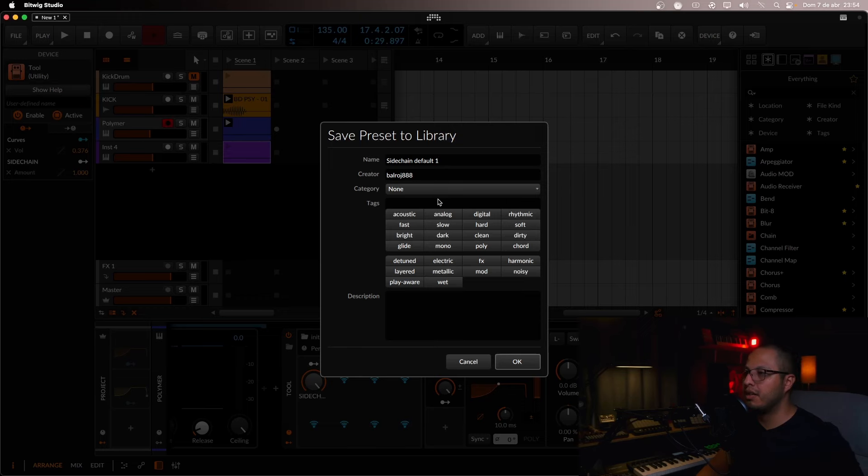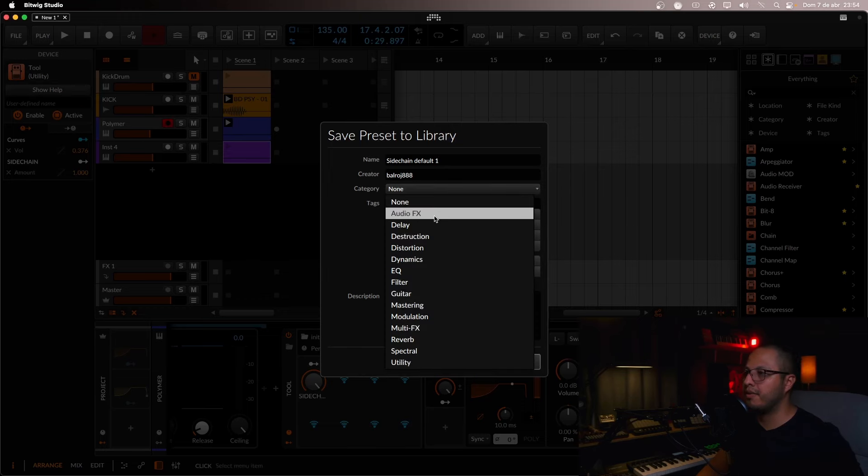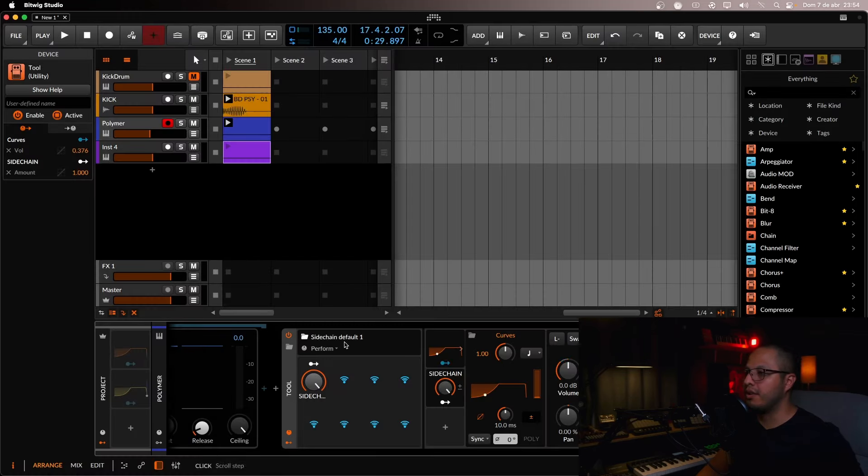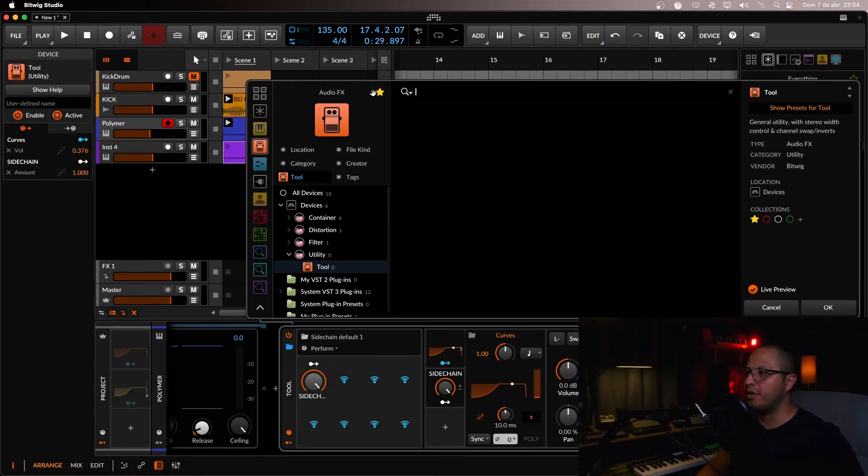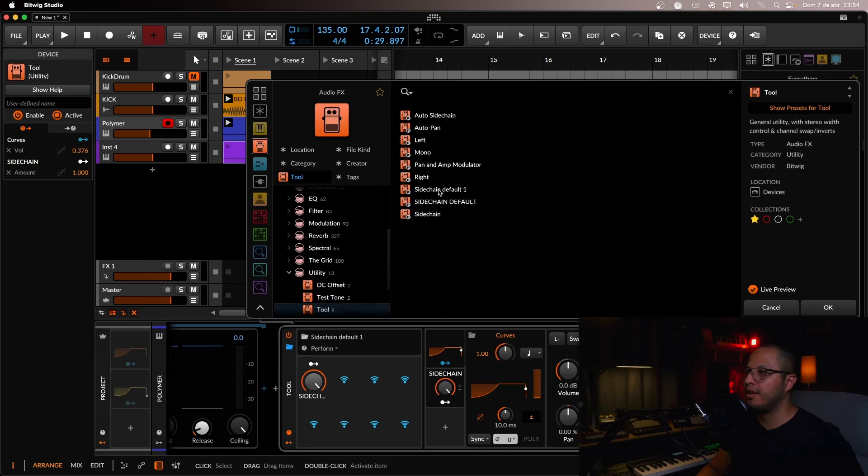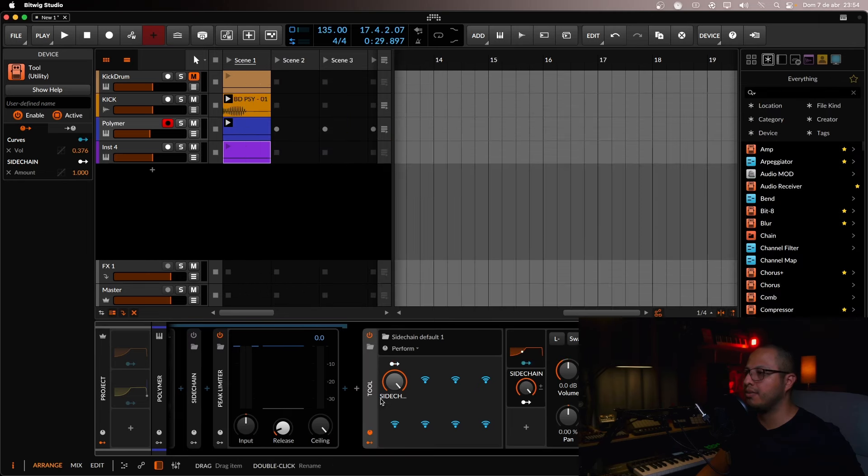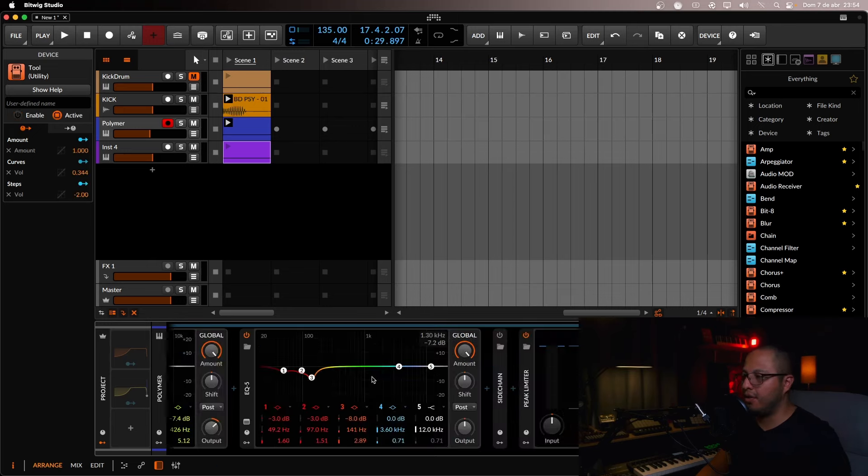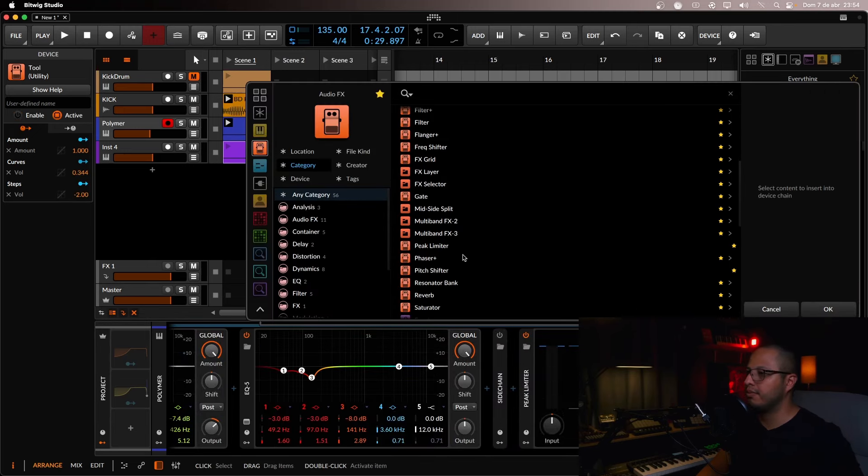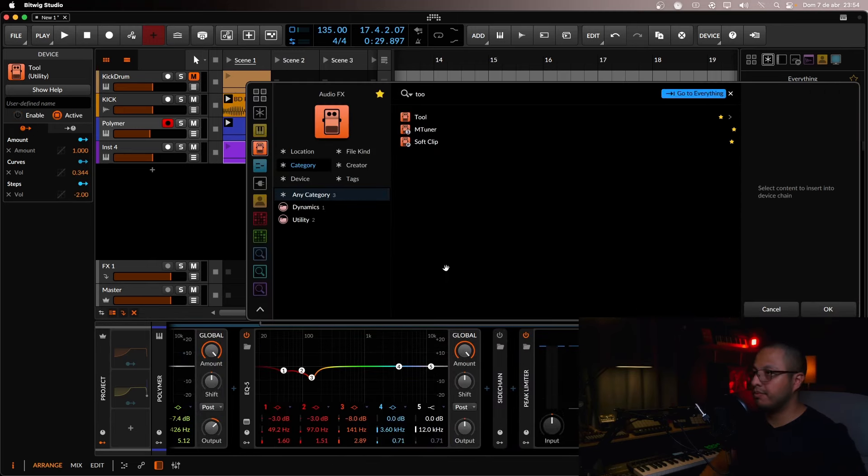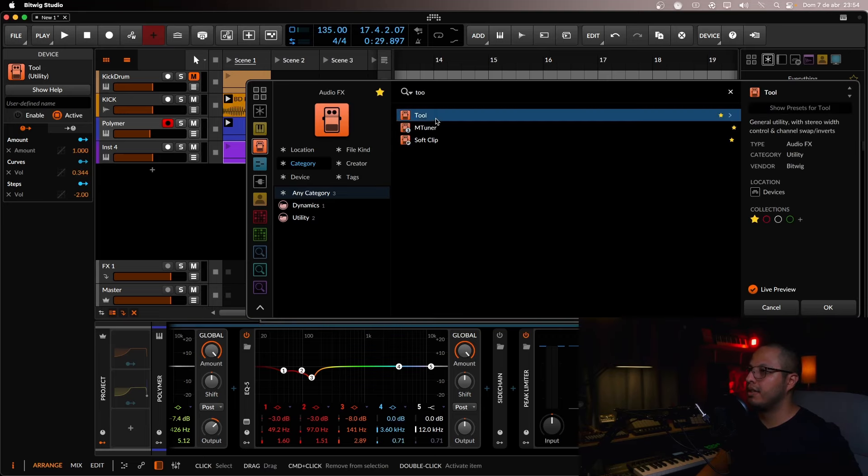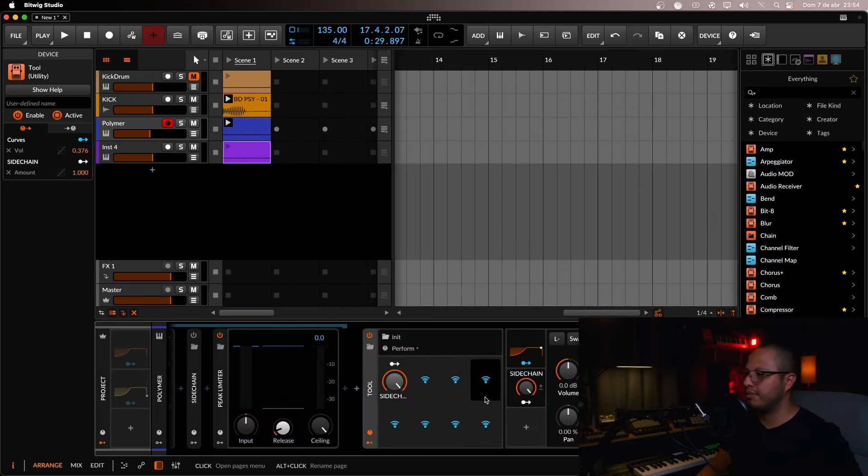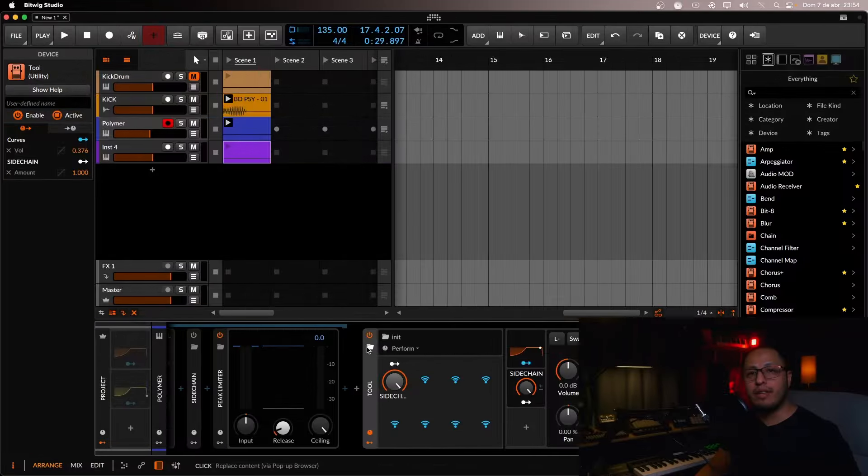And there you go now you can select it from your presets sidechain default one. OK, I think I save it as a default. So if I open my tool, it's saved as a default. So there you have it.